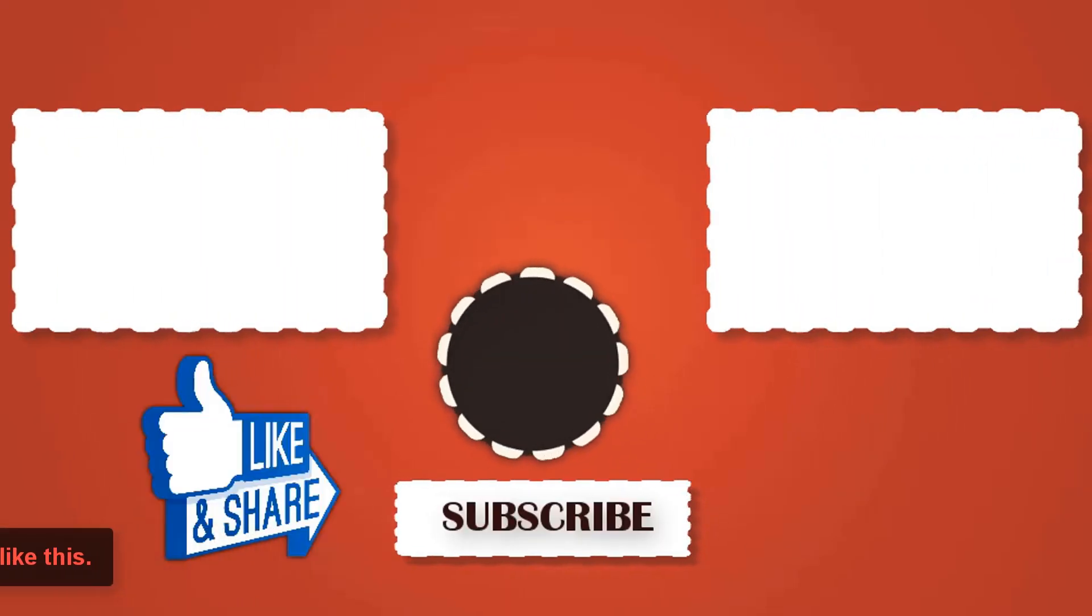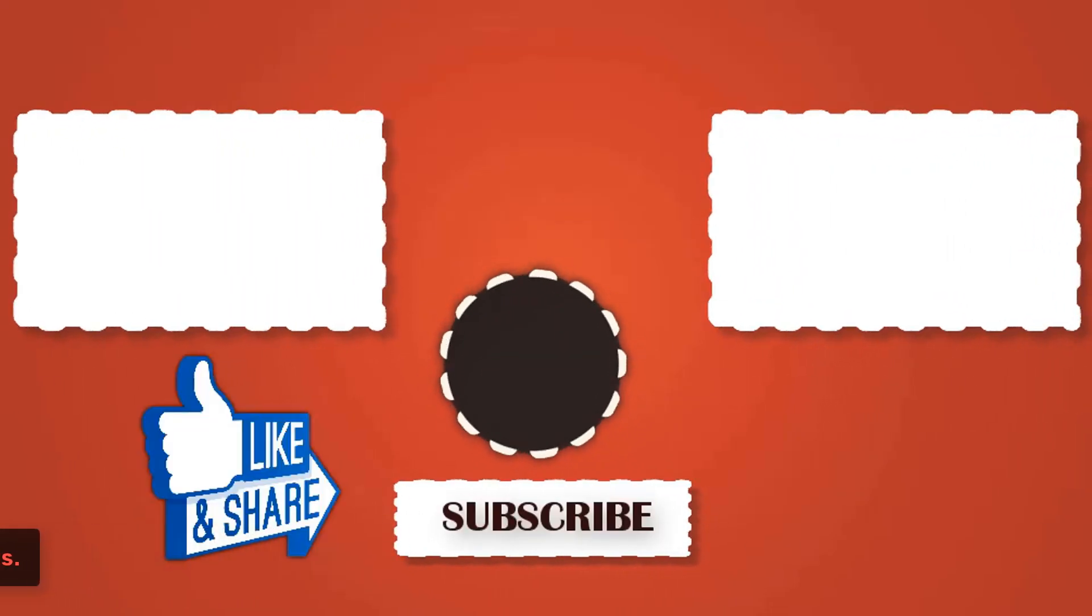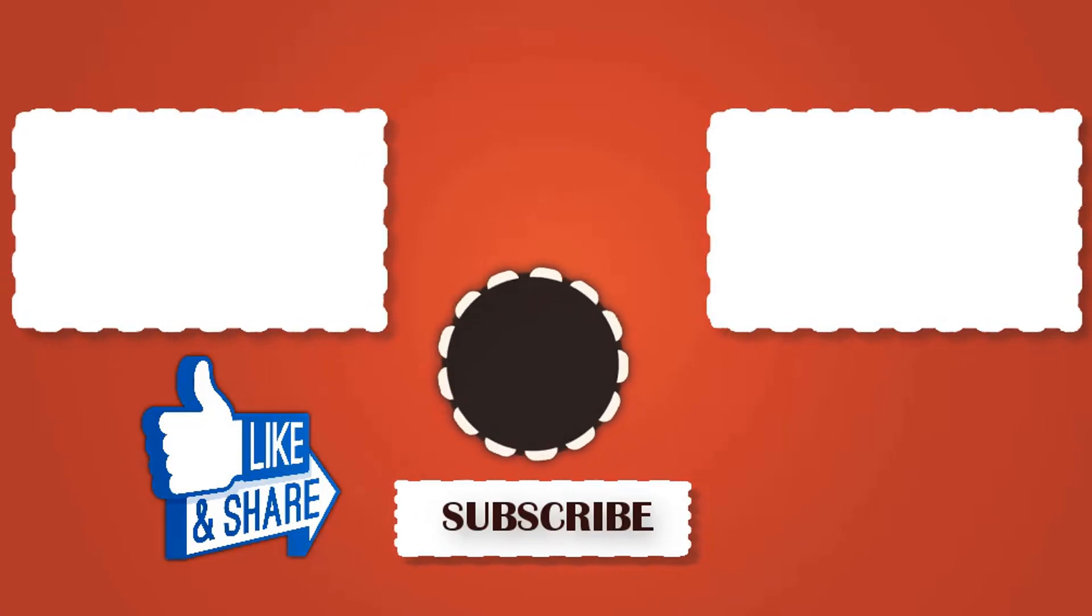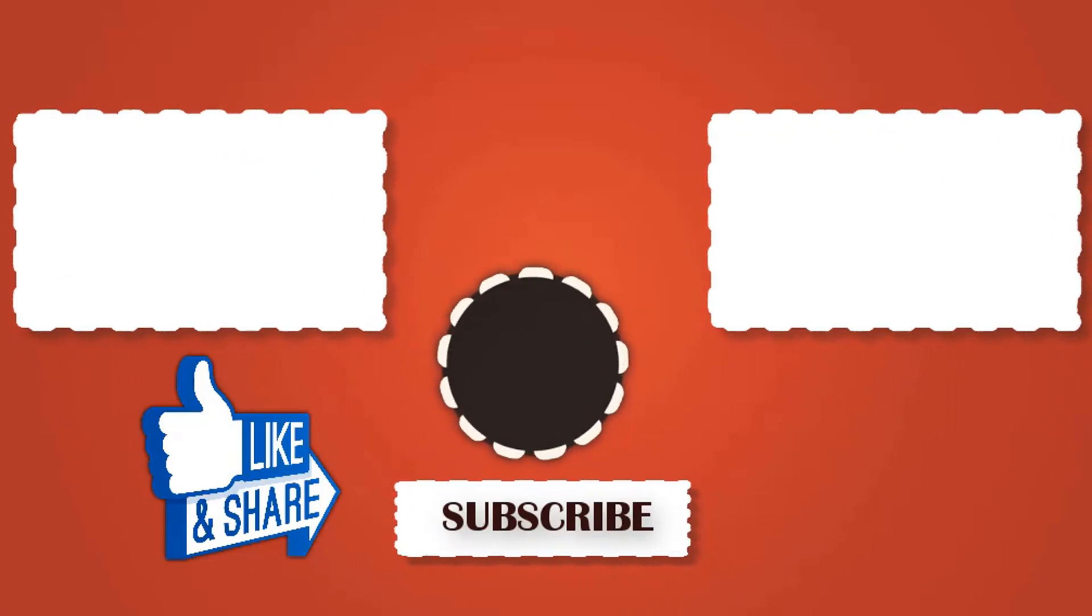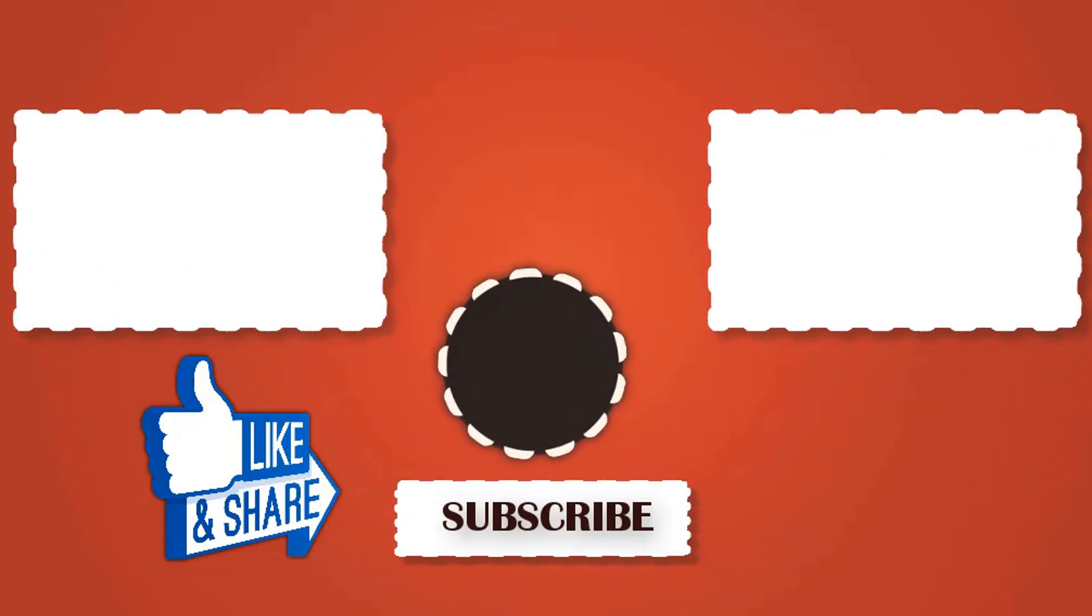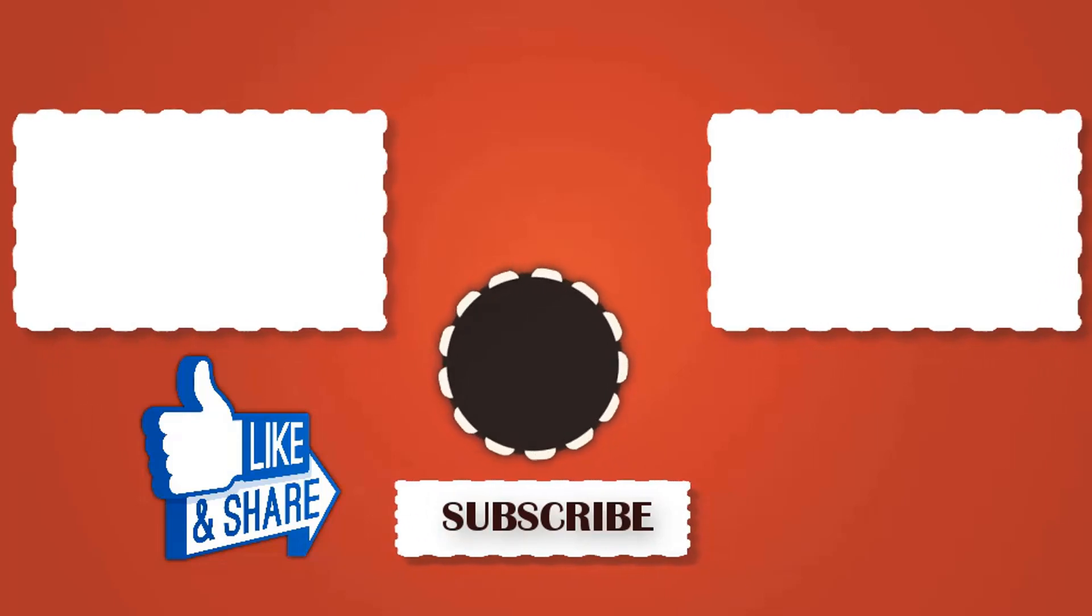So if you like this video please do like, comment, share and most important don't forget to subscribe our channel Tech Explorer. Now good bye and thanks for watching our video.